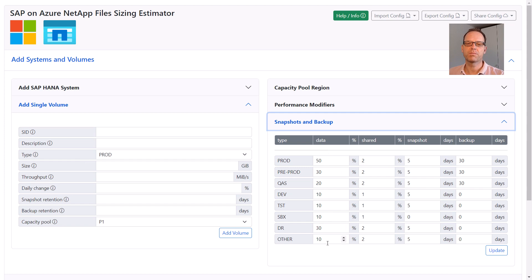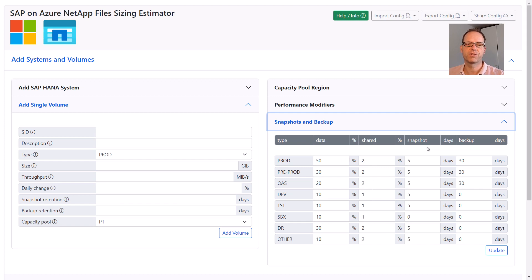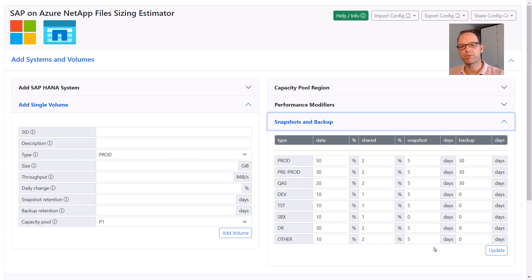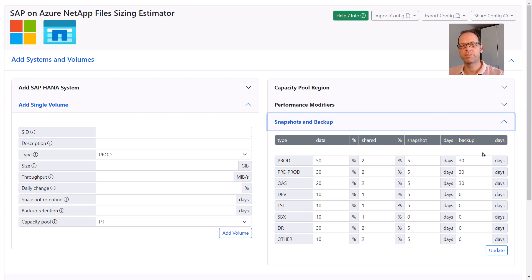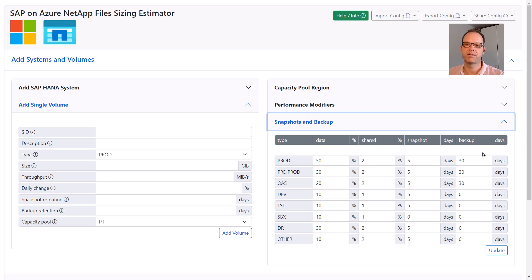The snapshots and backup settings define the capacity calculation for snapshot-based backups of SAP HANA systems. The first two columns define the block level change rates for the data and the shared volume for different system types. The snapshot column defines the retention for the primary snapshots on the ANF volumes. The backup column defines the retention on the ANF backup site. All the values here represent common best practices and should be used as a starting point if you don't have a lot of experience with SAP HANA sizings on ANF yet.